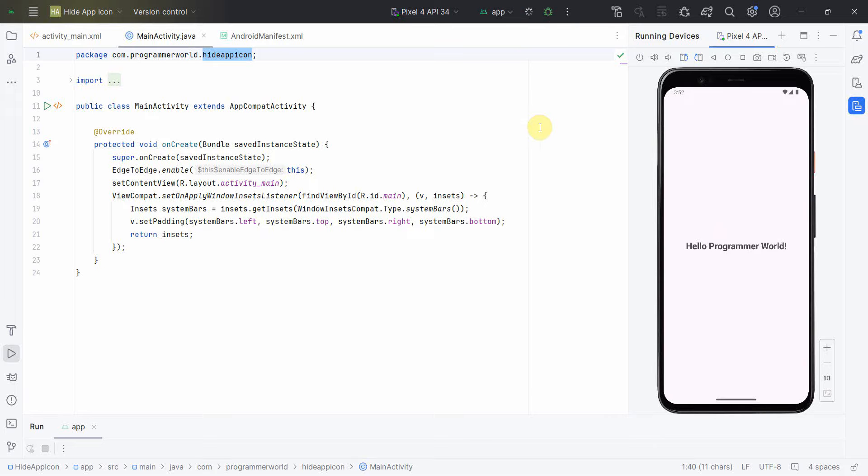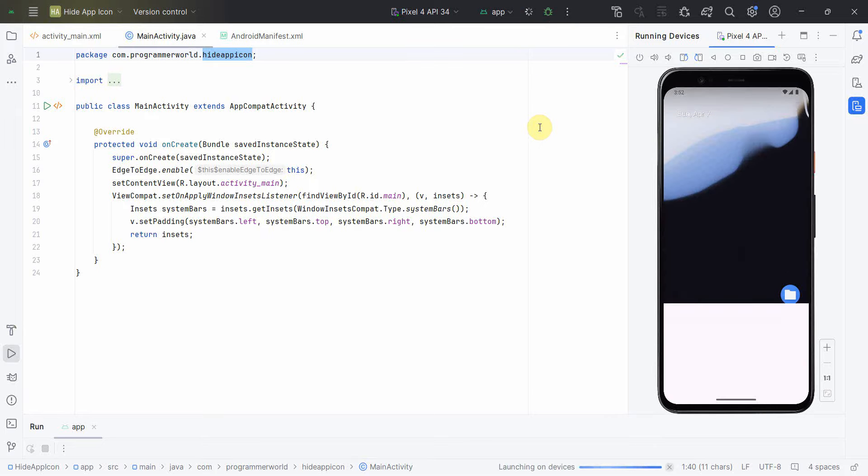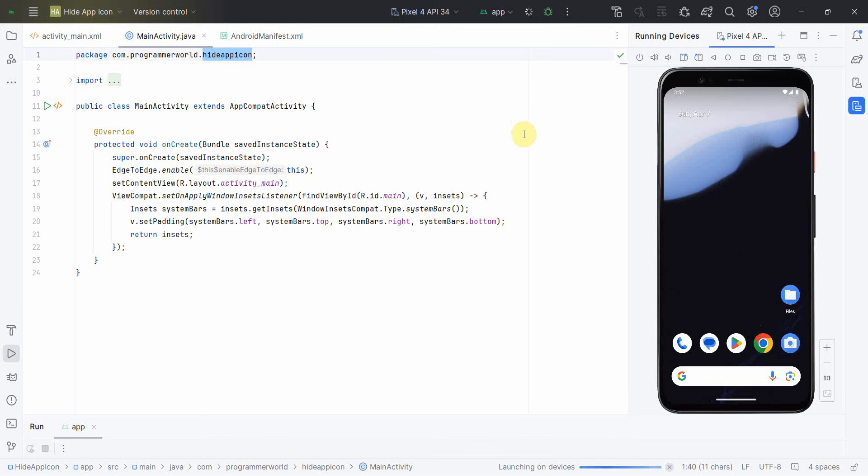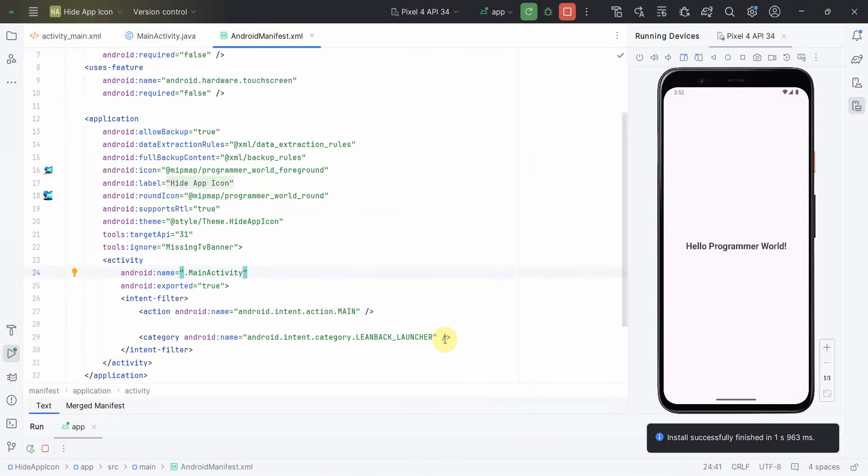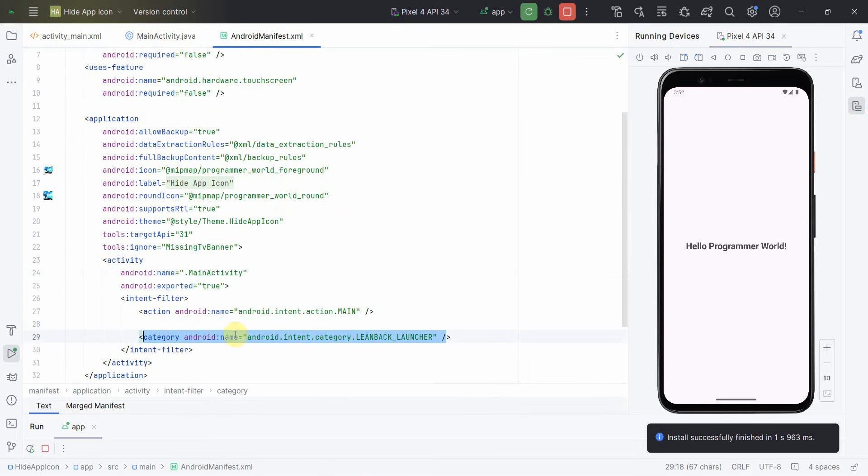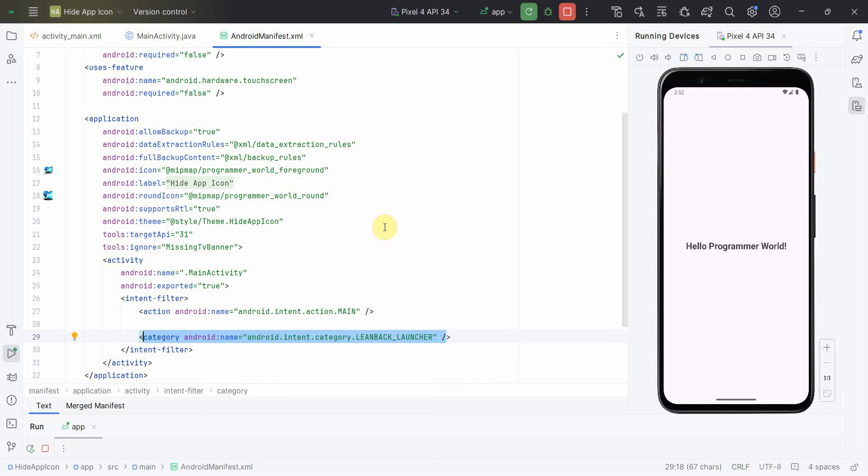So the only other way will be to reinstall, or yeah, restart the app from the installer. So that's all I wanted to show you in this simple code. Like you have to just add the lean back launcher to make the app icon hidden.